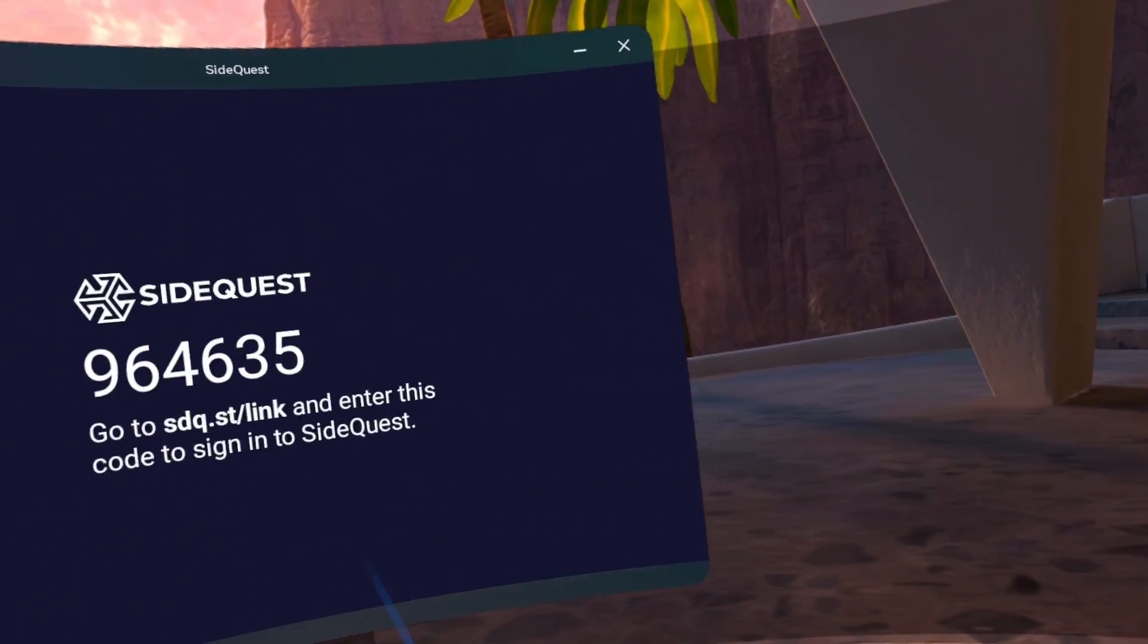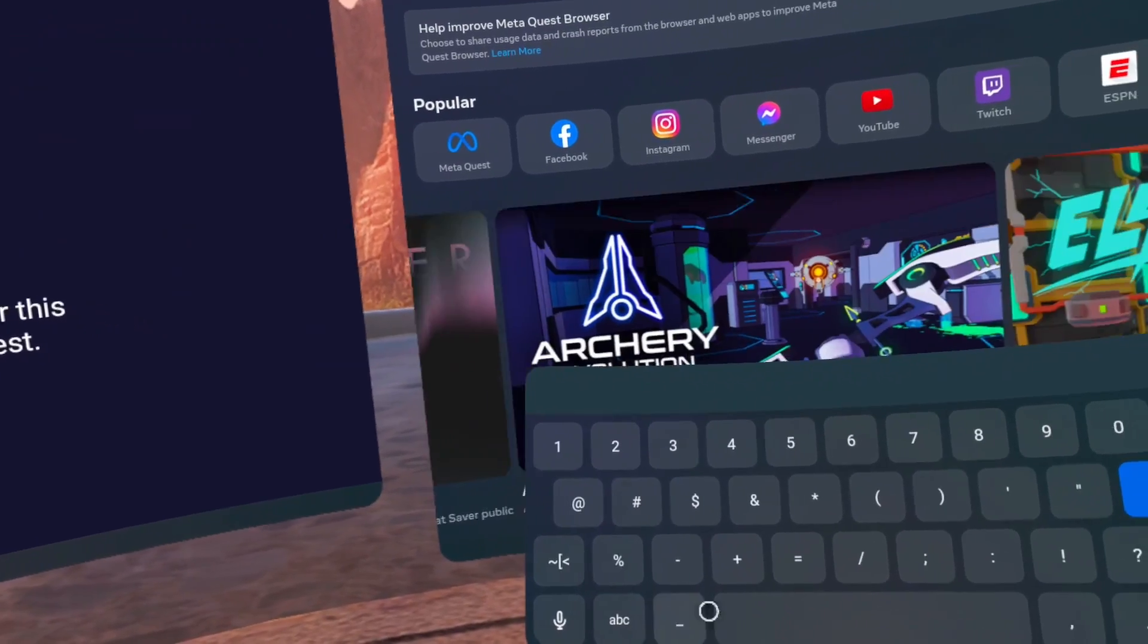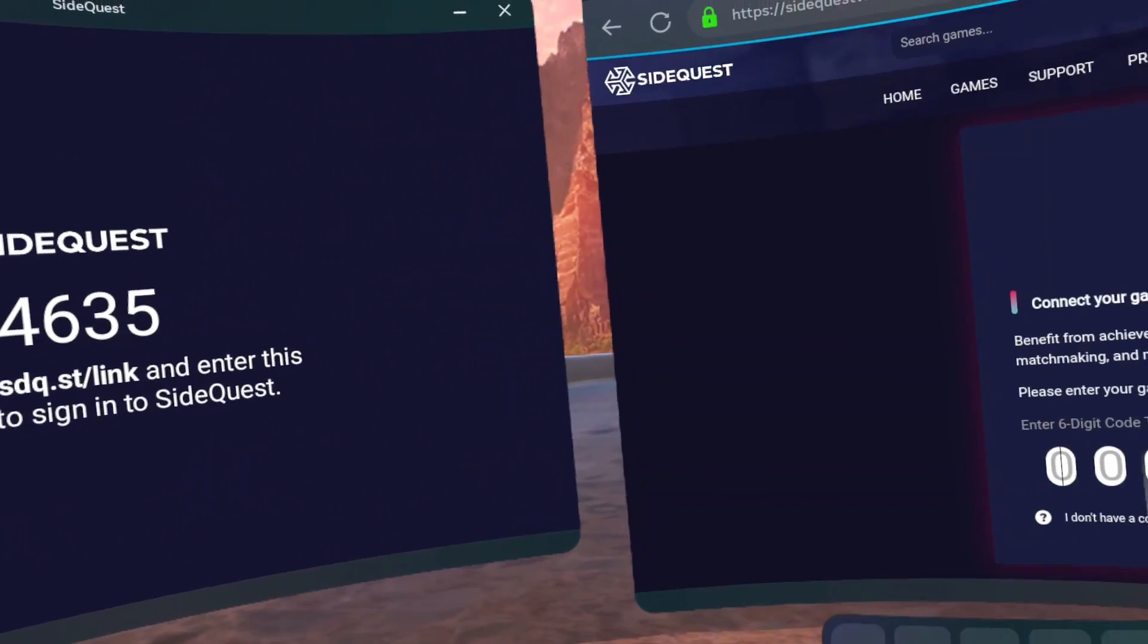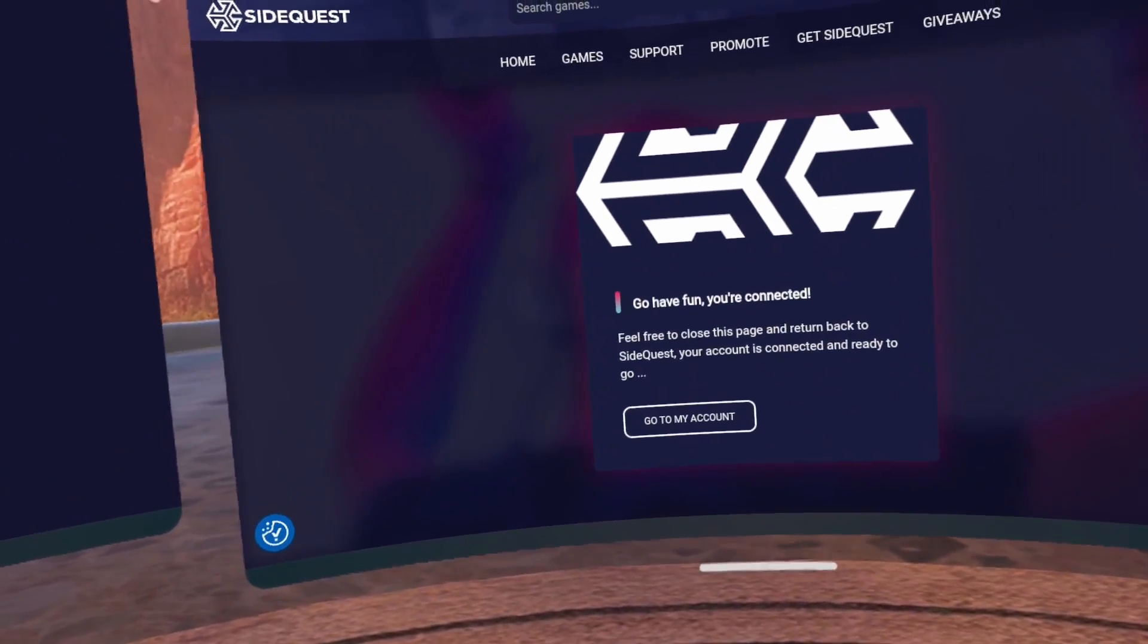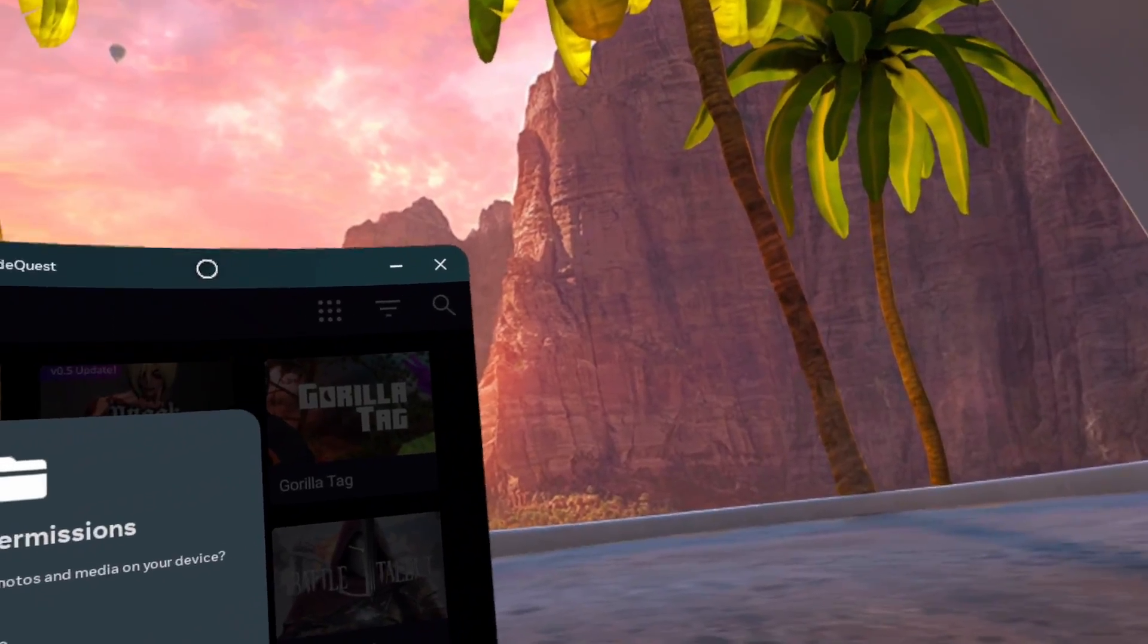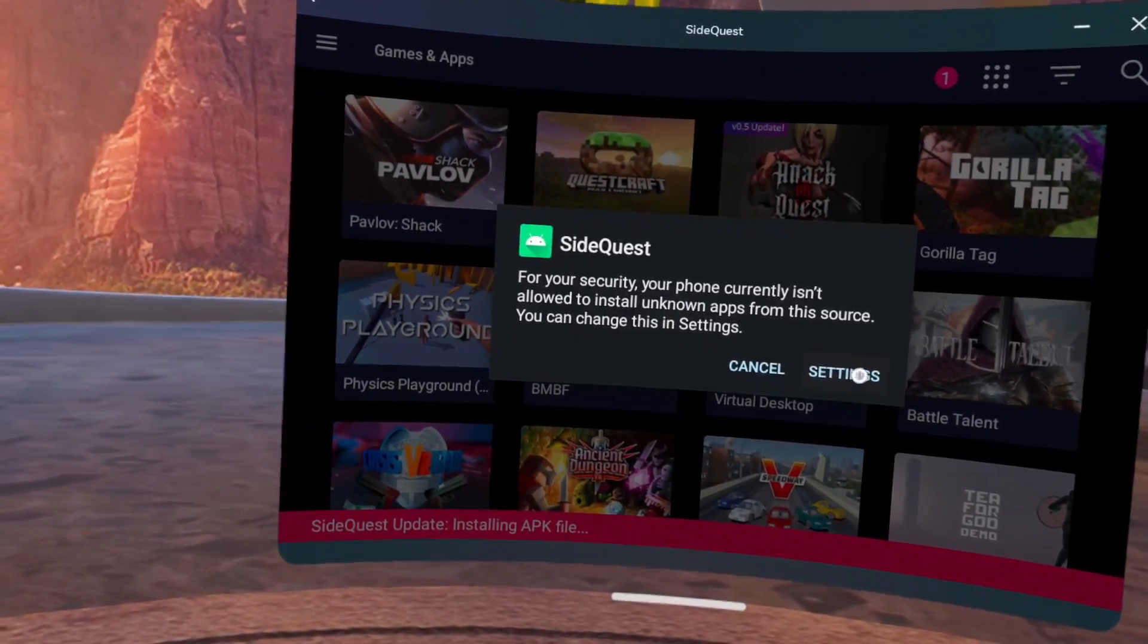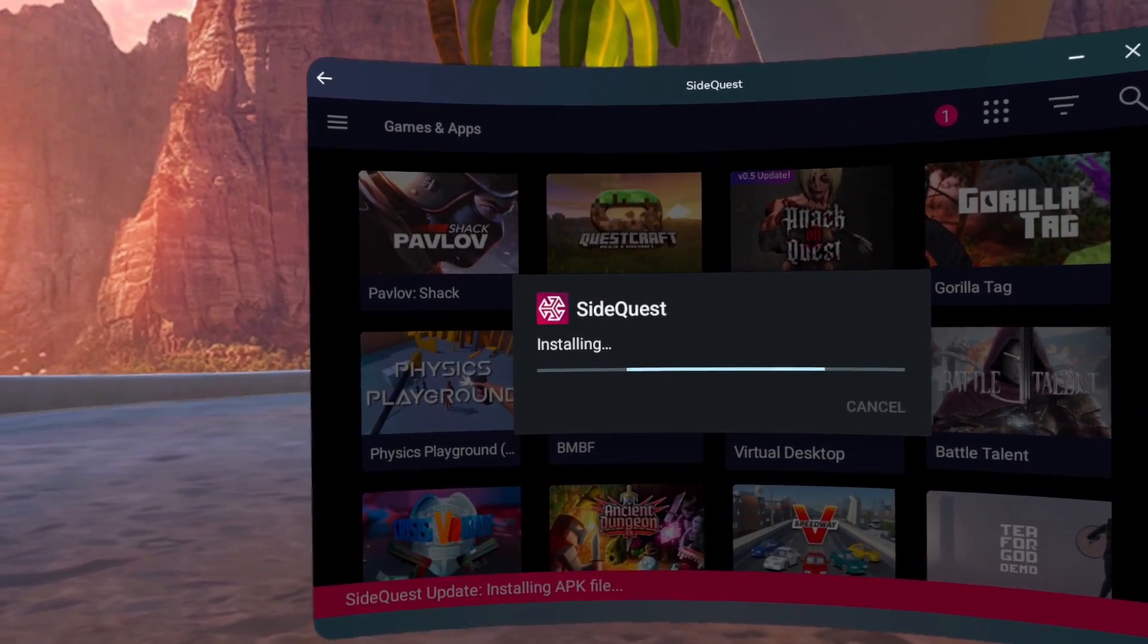Drag the SideQuest window by clicking and holding the top of the window and moving it to the left. Open the Meta Browser. Go to sdq.st slash link. Enter the code shown in your headset, not the one that you see on the screen. Click on Link Now. Click on Go to My Account. Close the Meta Browser. Click Allow on Allow Permissions. Click on Update SideQuest. Click on Update. Click on Settings. Click the window behind the Second Settings prompt. Toggle the Allow from Source toggle on. Click the Go Back arrow. Click Update.